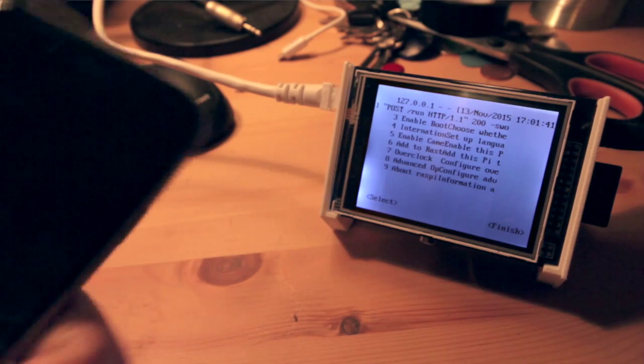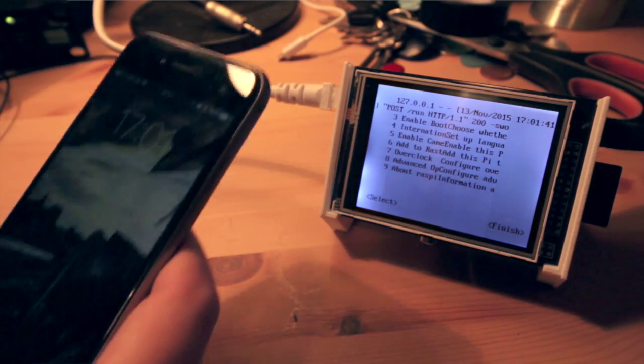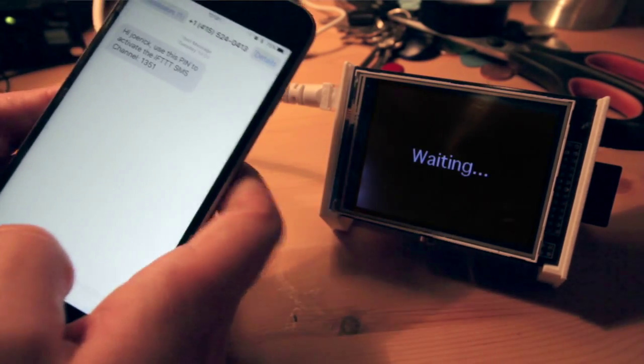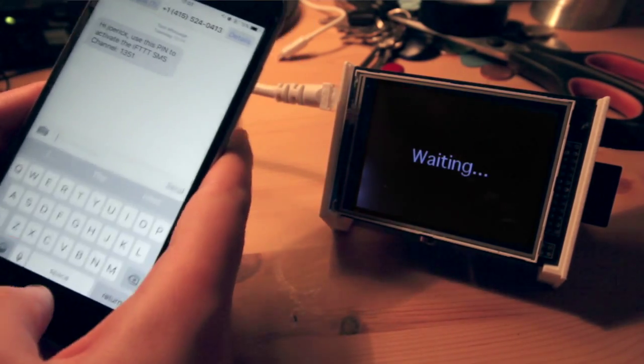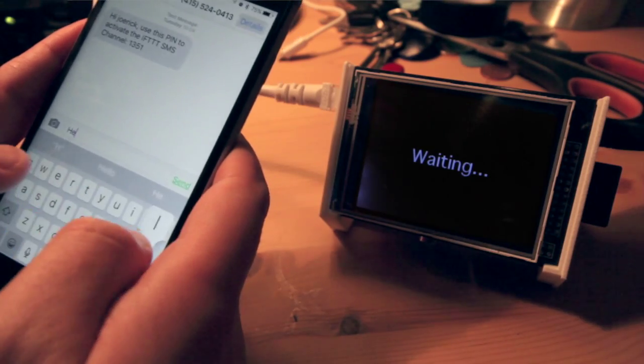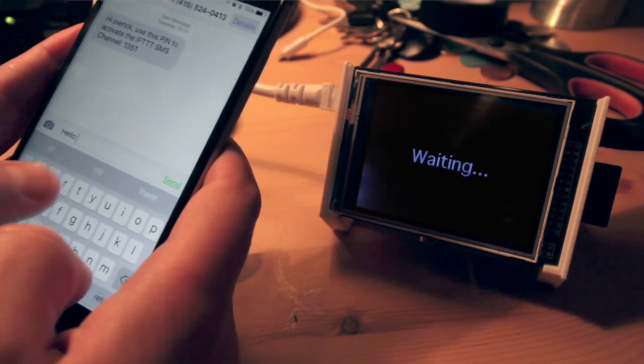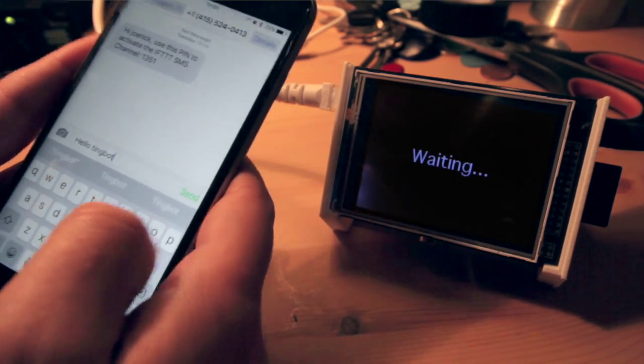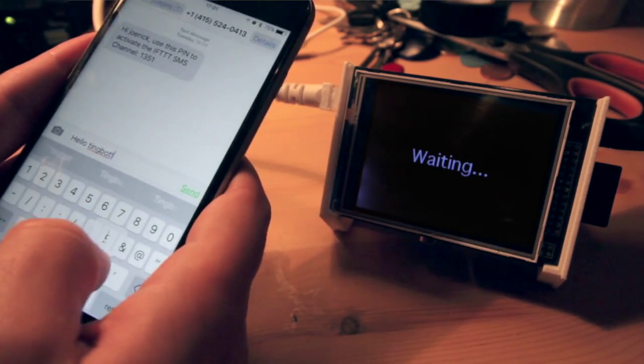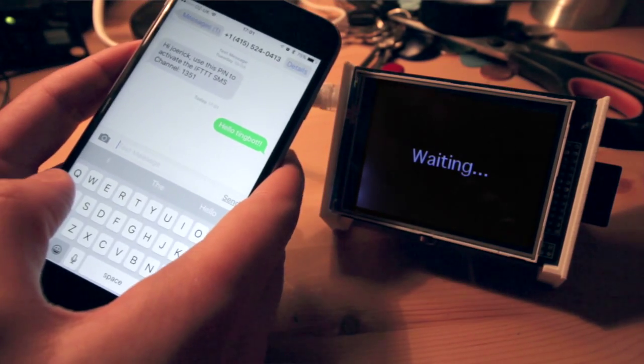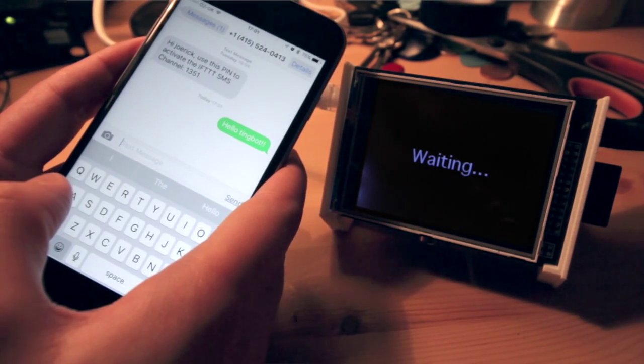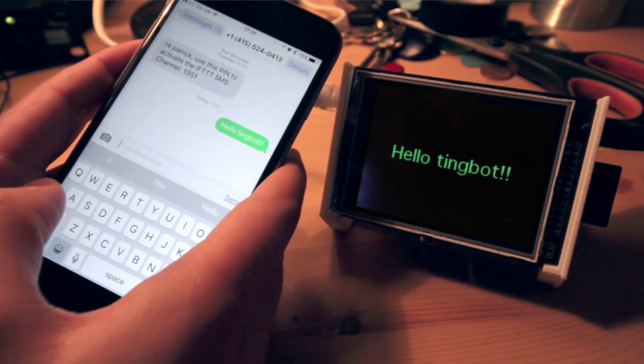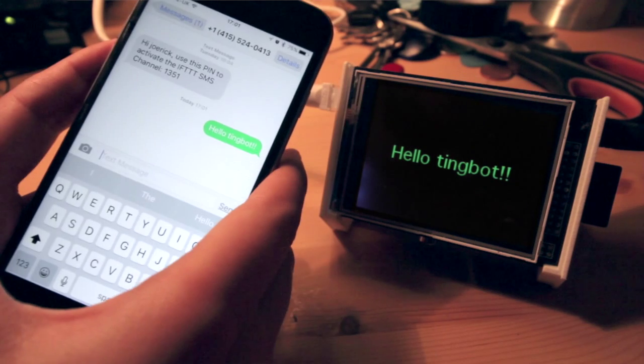So I open up my phone. I can send a text message. Hello, Tingbot. Is that sent? There he is.